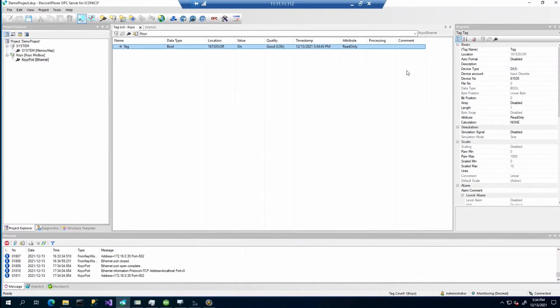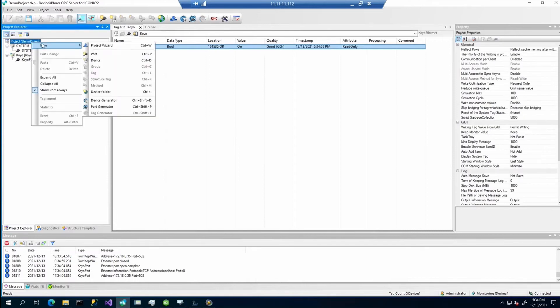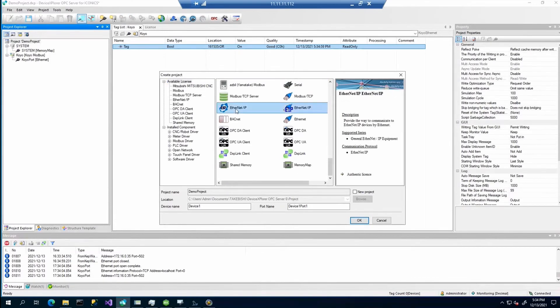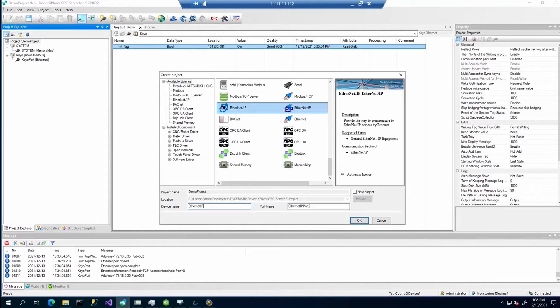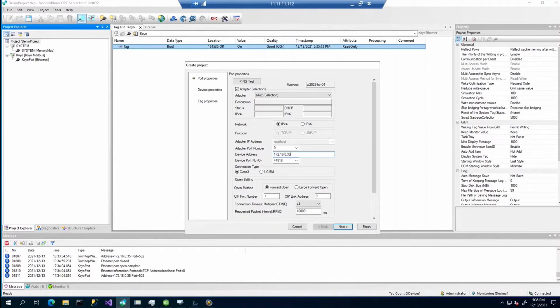Another functionality of the device explorer is that it is able to communicate via the Ethernet IP protocol. So we can do another project. Here we can select the Ethernet IP protocol. Again, we can enter some name. It will show another configuration dialog. We need to specify the device address. We are again connecting to the KOYO device which also supports the Ethernet IP.